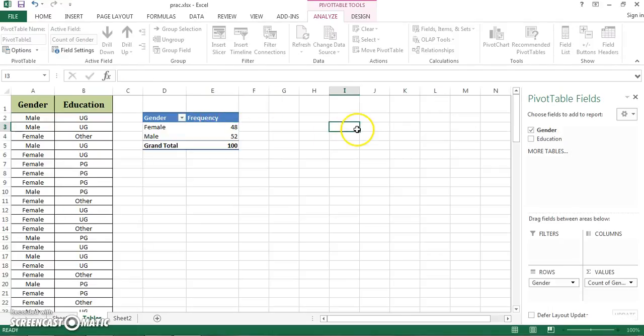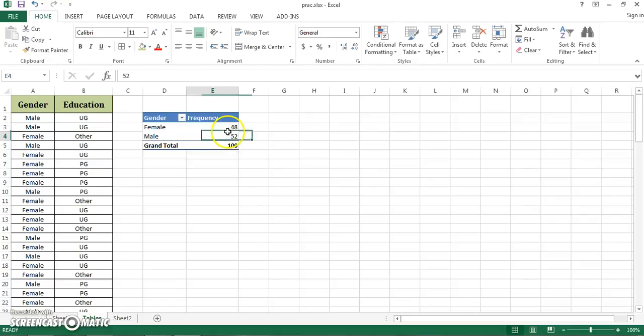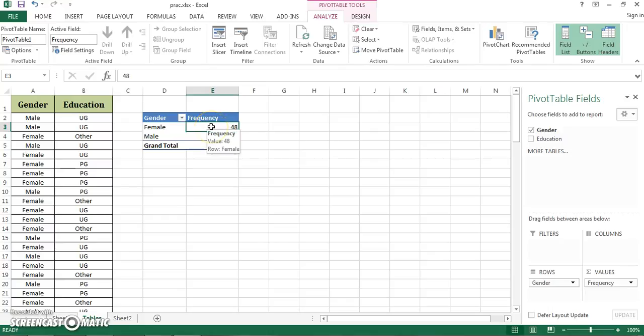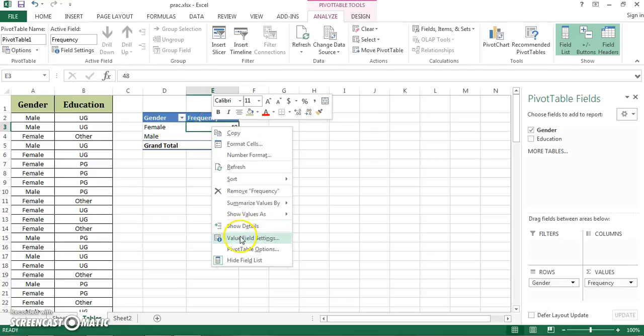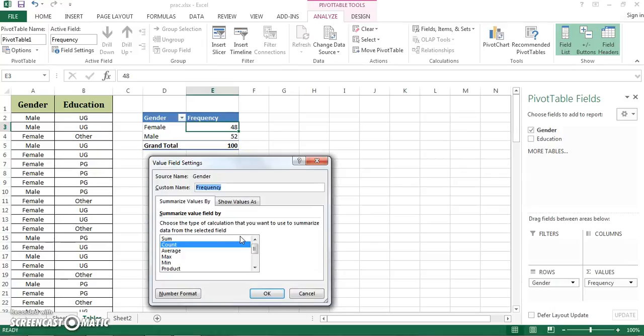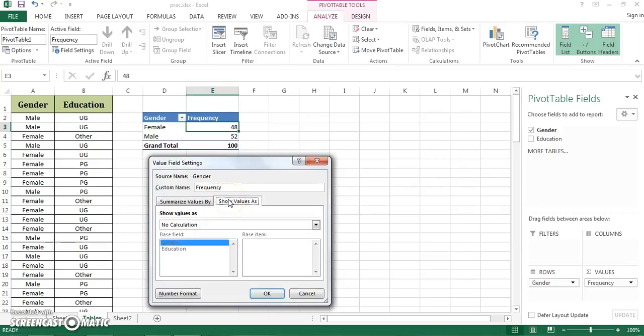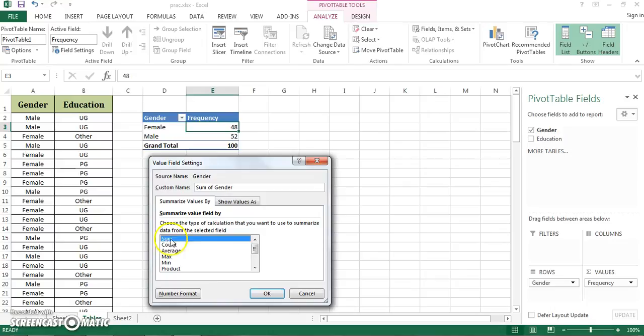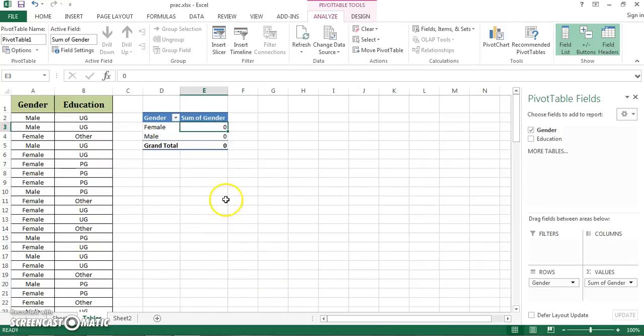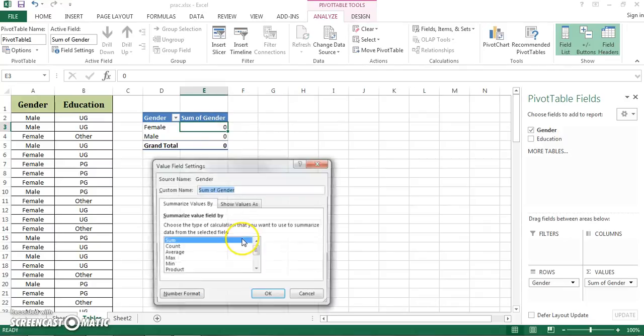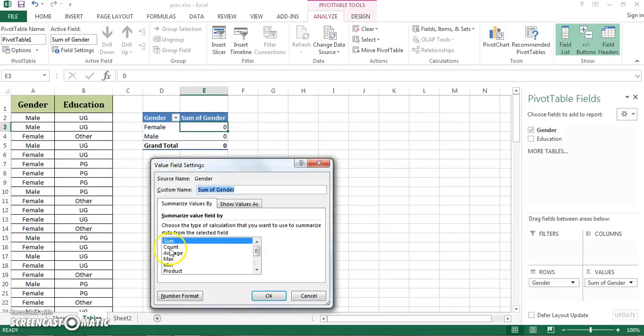Sometimes when you're doing a pivot table, you generally get sum of values here. This is frequency which is count. So how can you correct it? You can right-click on it, go to value field settings and summarize values as count. Make sure that this option is highlighted. Sometimes by default the sum option is highlighted and the table is going to look something like this. So I'm going to go to value field settings, highlight count and say OK.